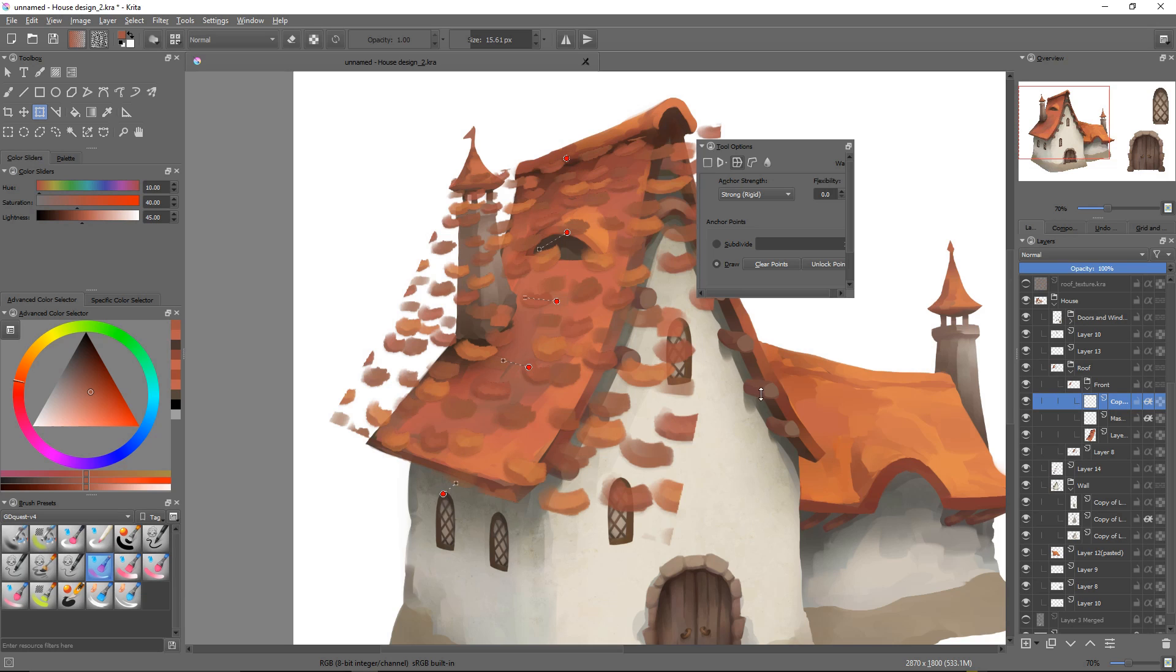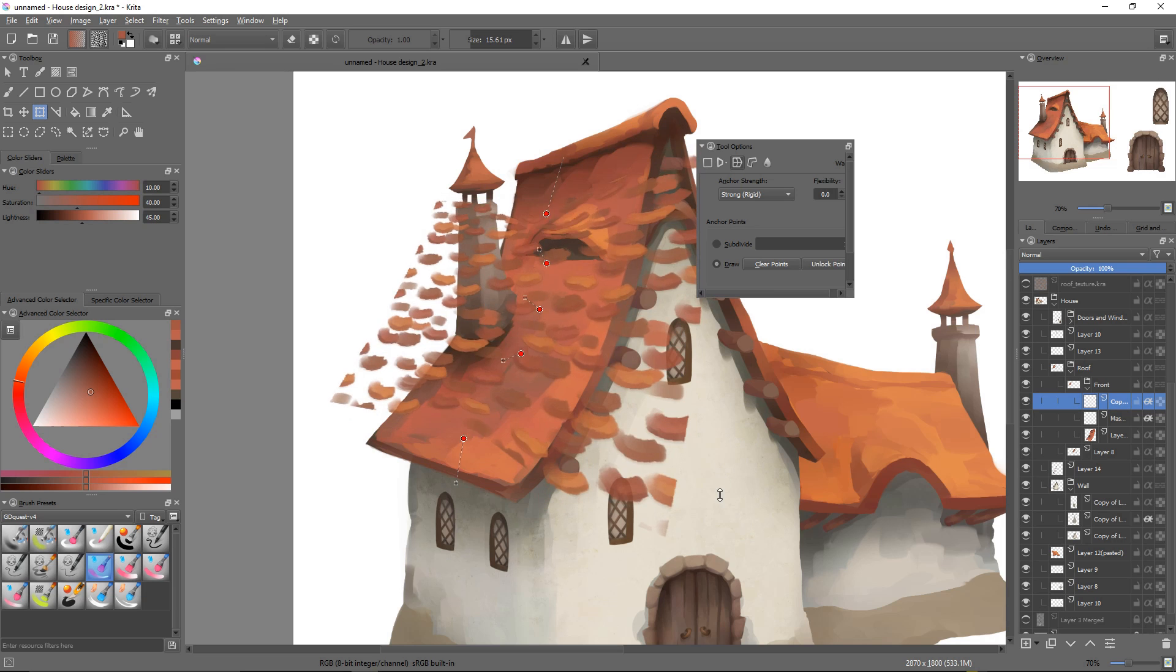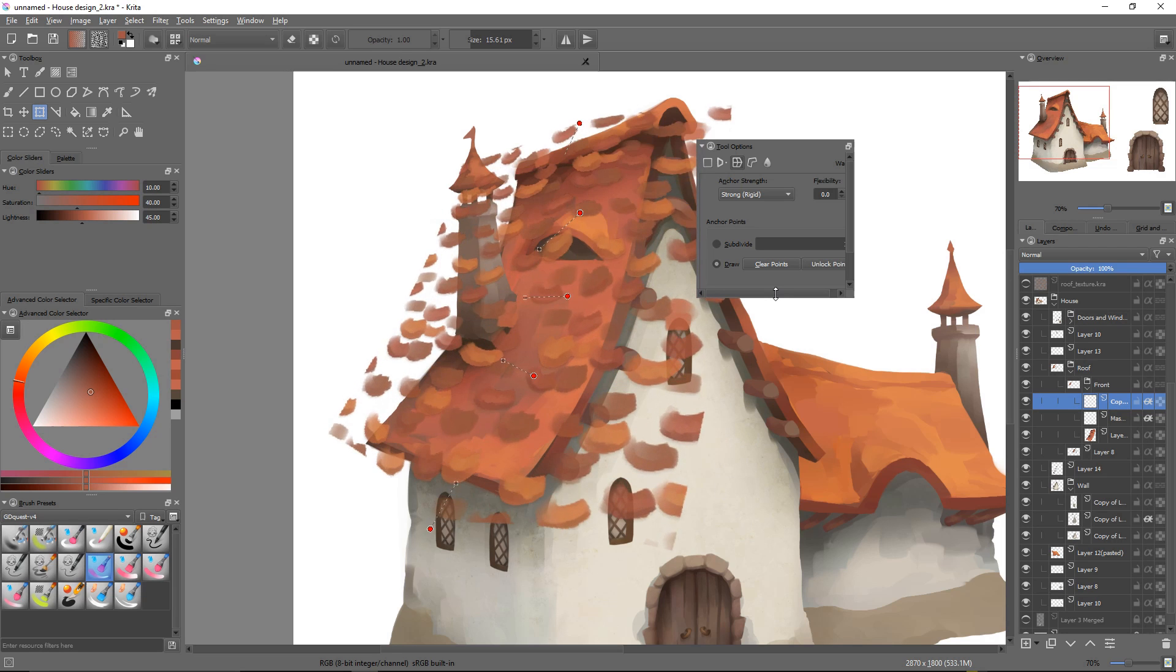And one thing I didn't mention is that when you have multiple nodes selected, if you press the Ctrl key and you click and drag away from the nodes, instead of rotating them, you're going to scale them down.